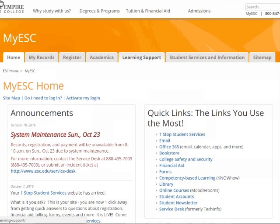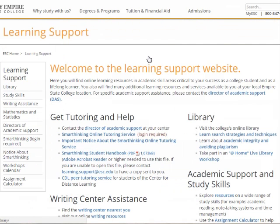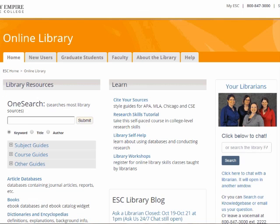If you start out at myESC, click the Learning Support tab. Under the Learning Support tab, the library header is on the top right side of the page. Click the Online Library link, and that takes you to the online library website.